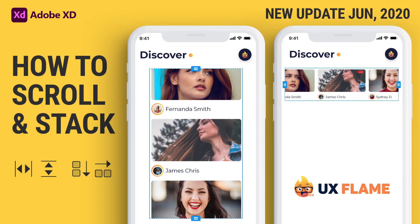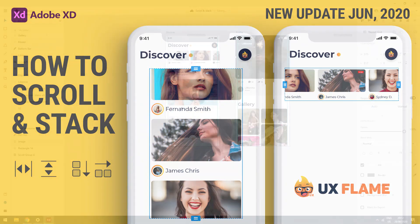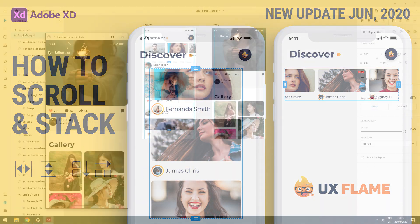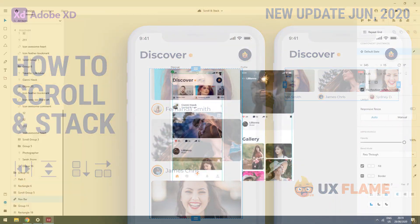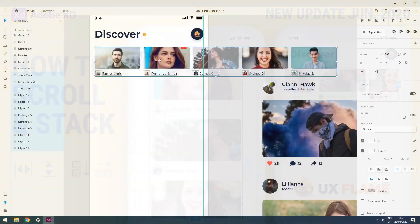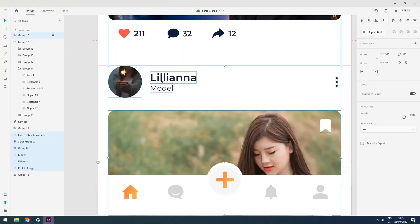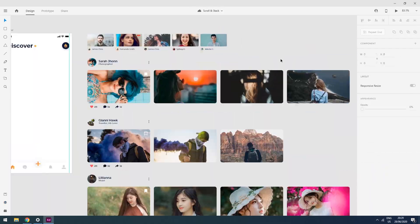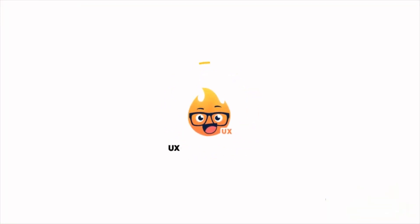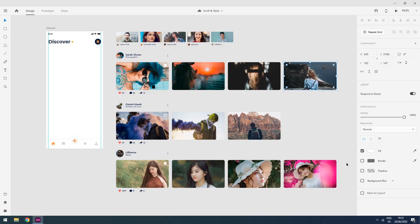Hey guys, welcome to my channel UX Flame. Today I am going to tell you about the new Adobe XD features released on June 16, 2020. There are two new features Adobe added: the first one is vertical and horizontal scrolling, and the second one is stacking. Before we jump into this video, please do like and subscribe to my channel and hit the bell icon. Let's get started.